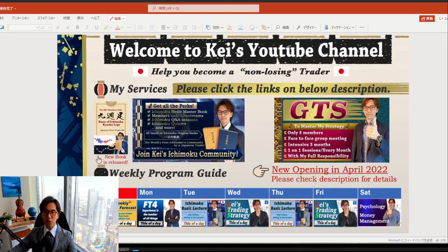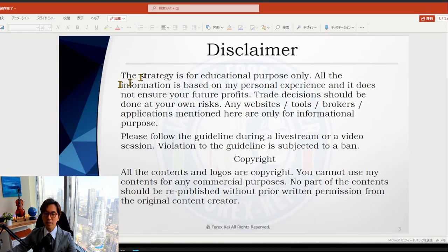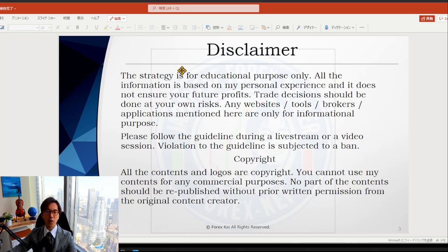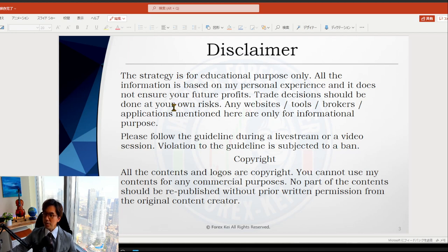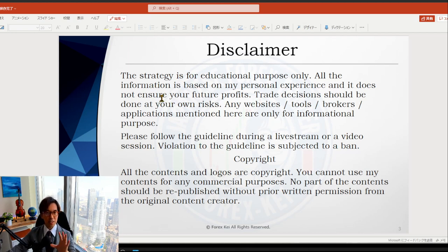As usual, before I start, a quick disclaimer: this content is all based on my own experience and knowledge. When you take trades, please do so at your own risk.